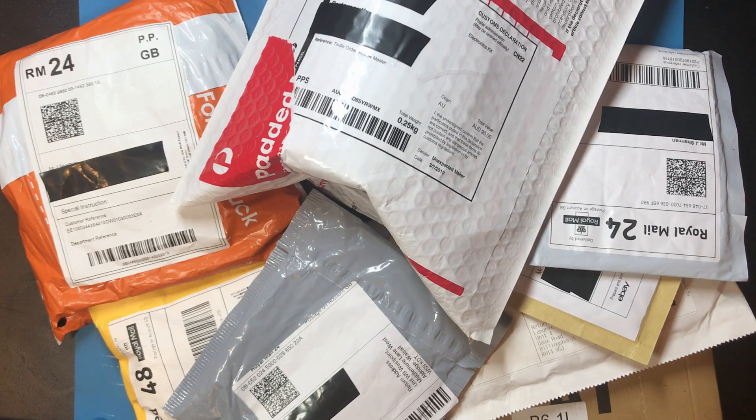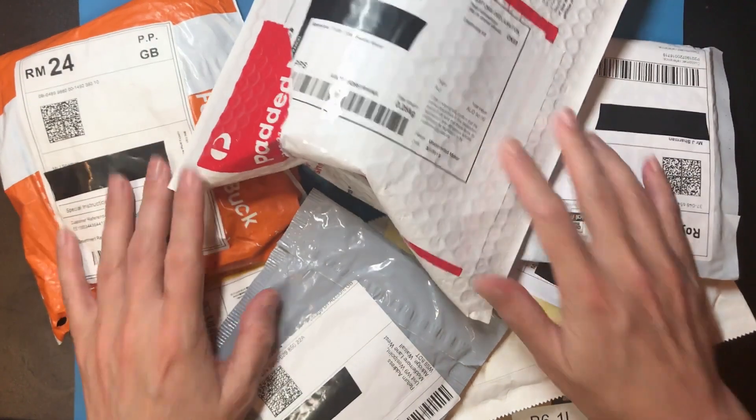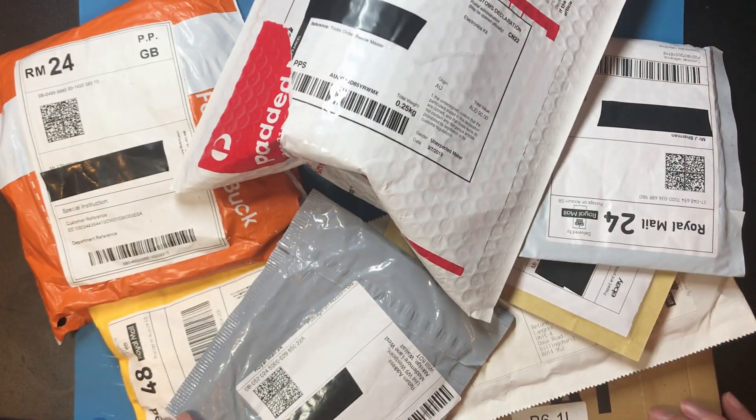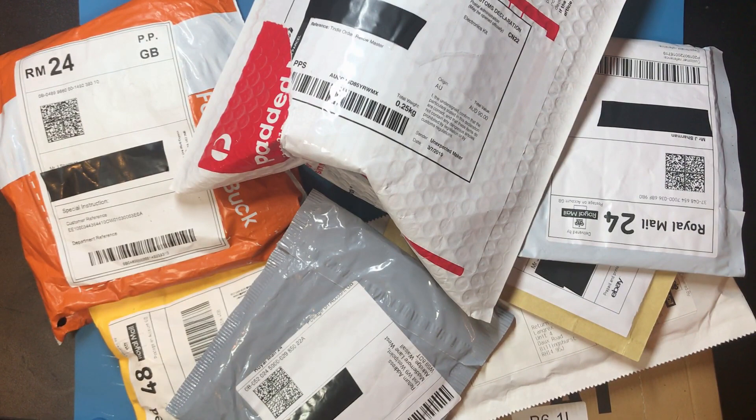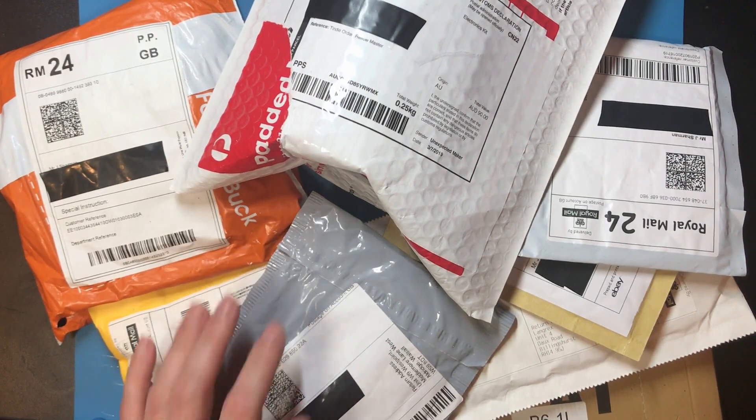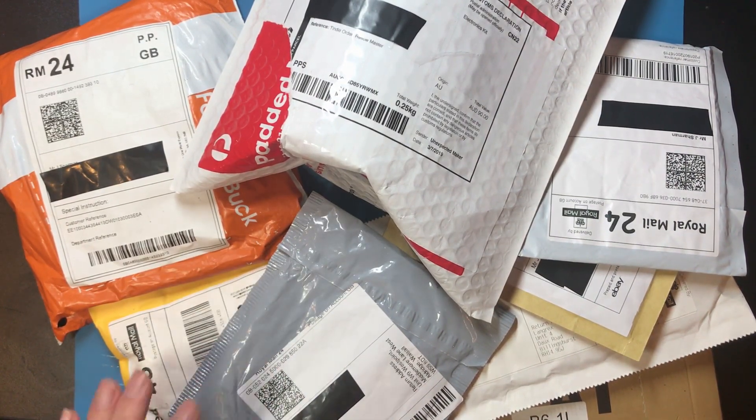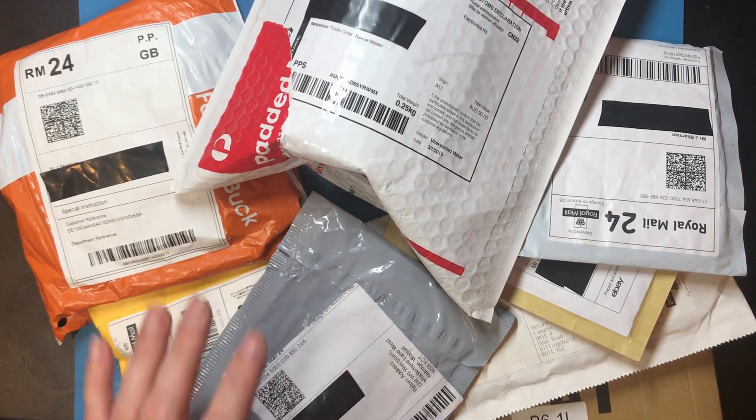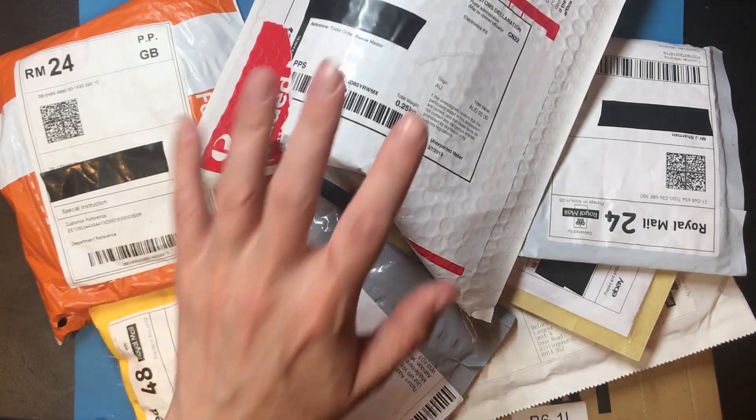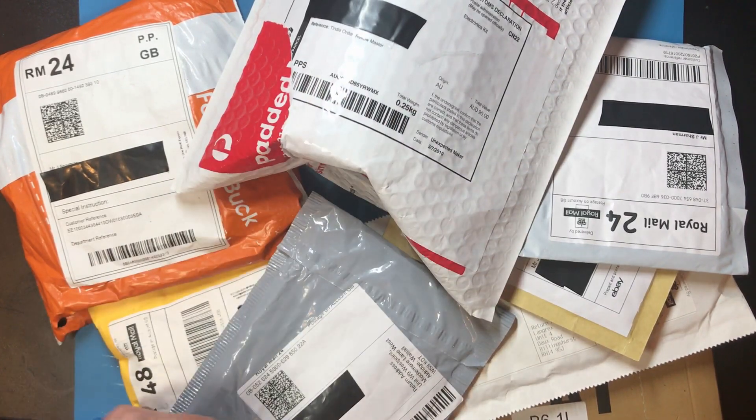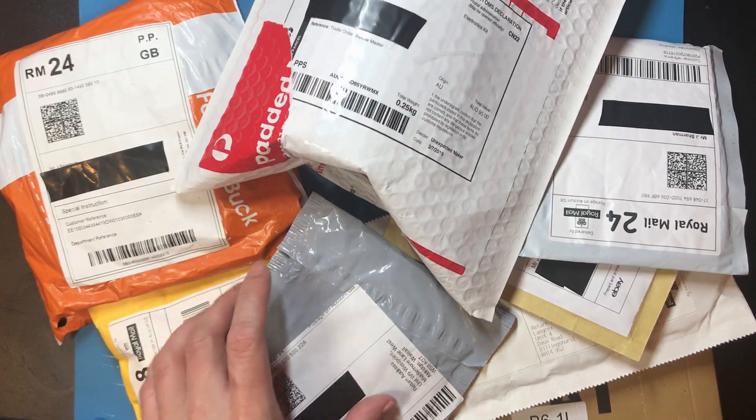Hello and welcome to Mailbag 3. I've got quite a pile of parcels today and I'm pretty sure there's something in here I need for the next bit of work I'm doing on my CPU project, so let's get it opened up.